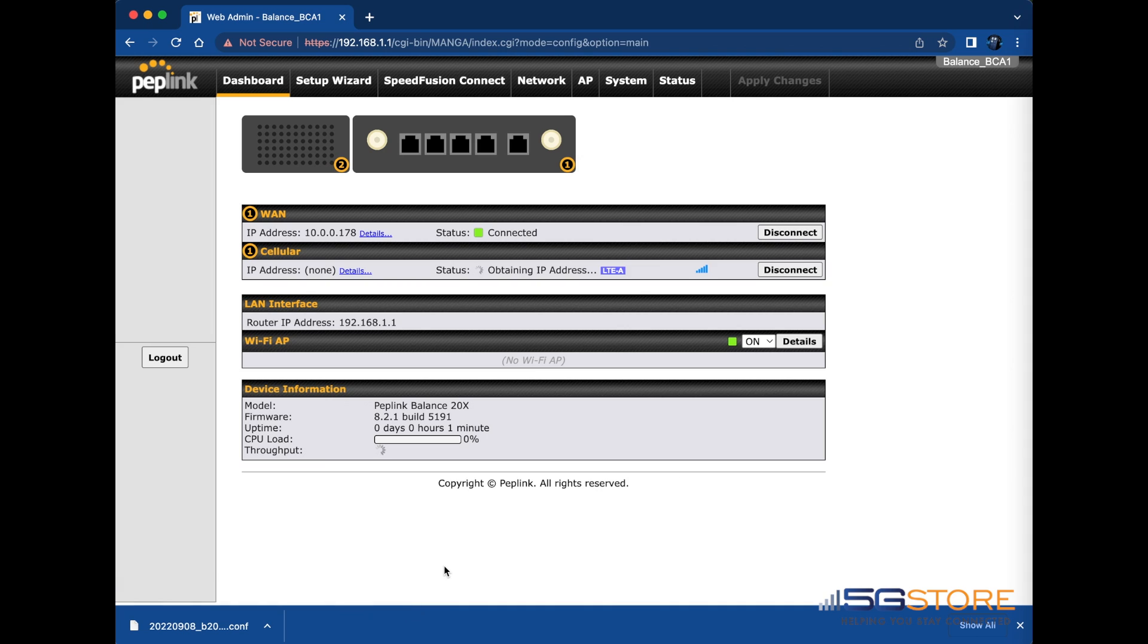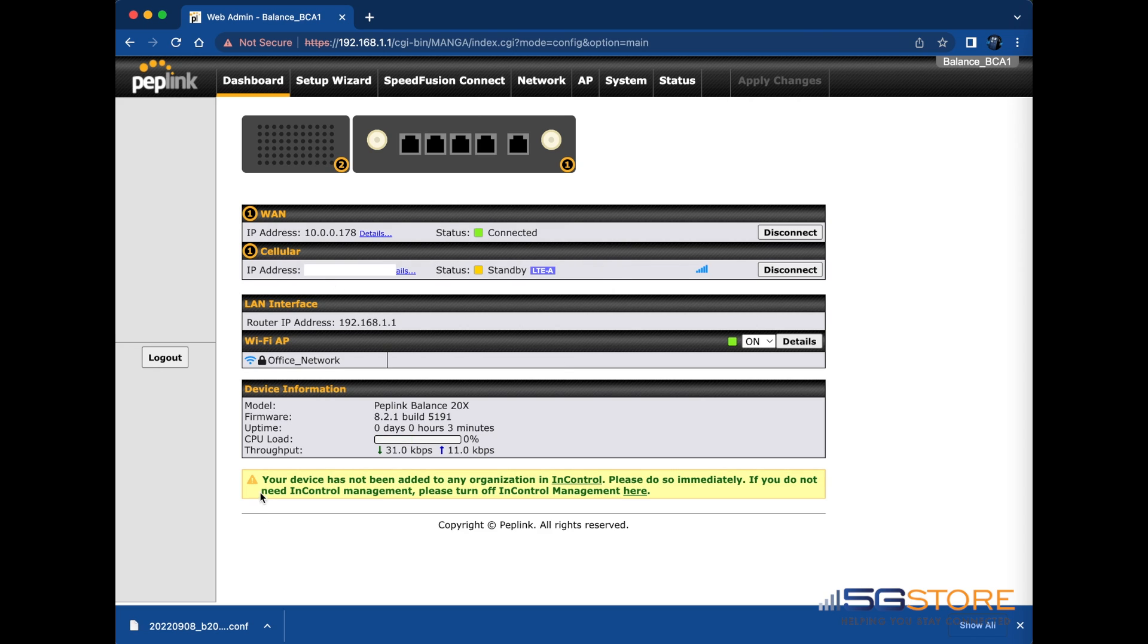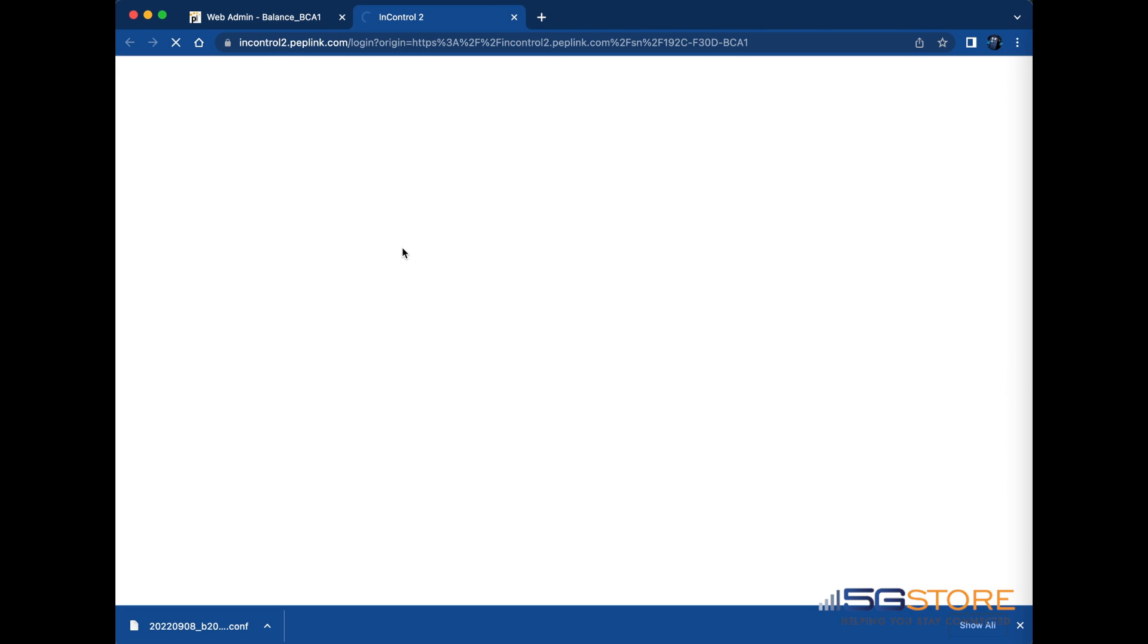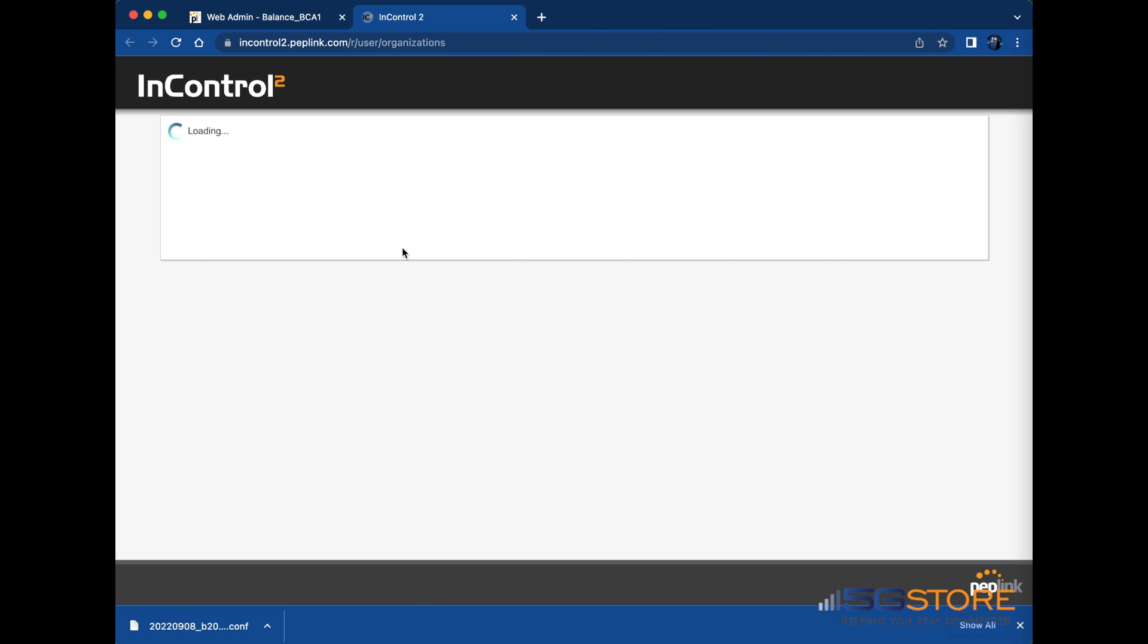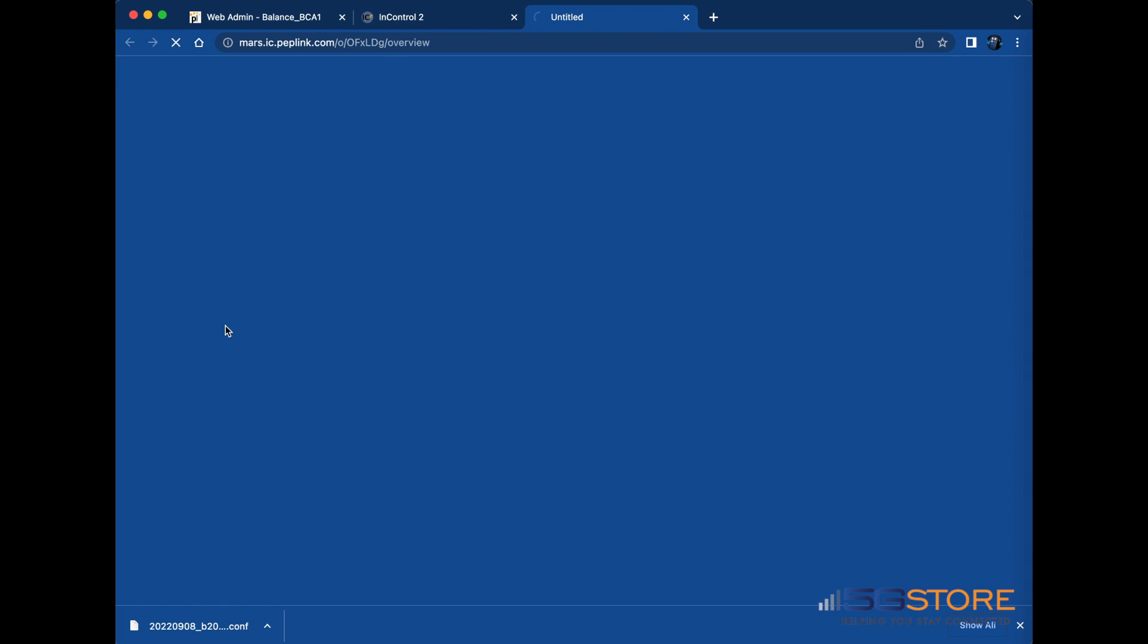Back at the dashboard, we can confirm the new firmware has applied properly and wait for our WAN connections to reestablish. After that, we can address the InControl alert at the bottom of the page. You can either choose to manage your device on InControl or you can disable the management. We recommend adding it to InControl so that support can easily assist you as needed. Follow the link that best suits your needs.